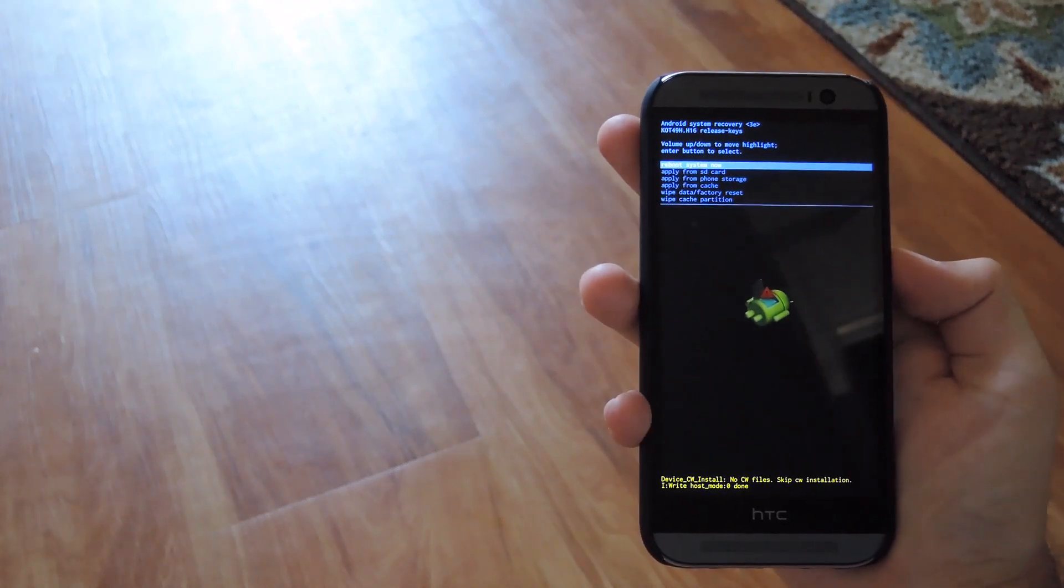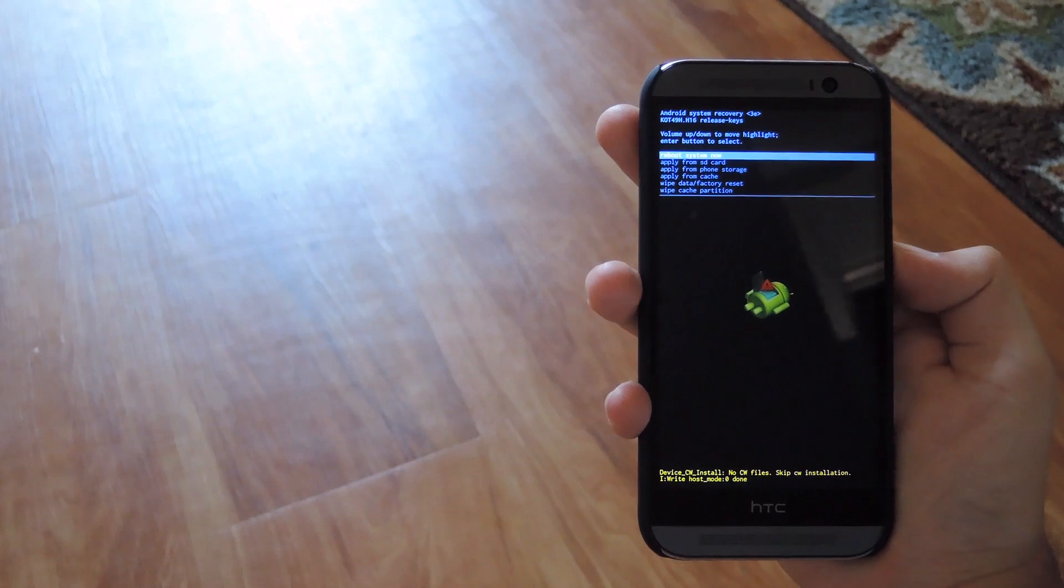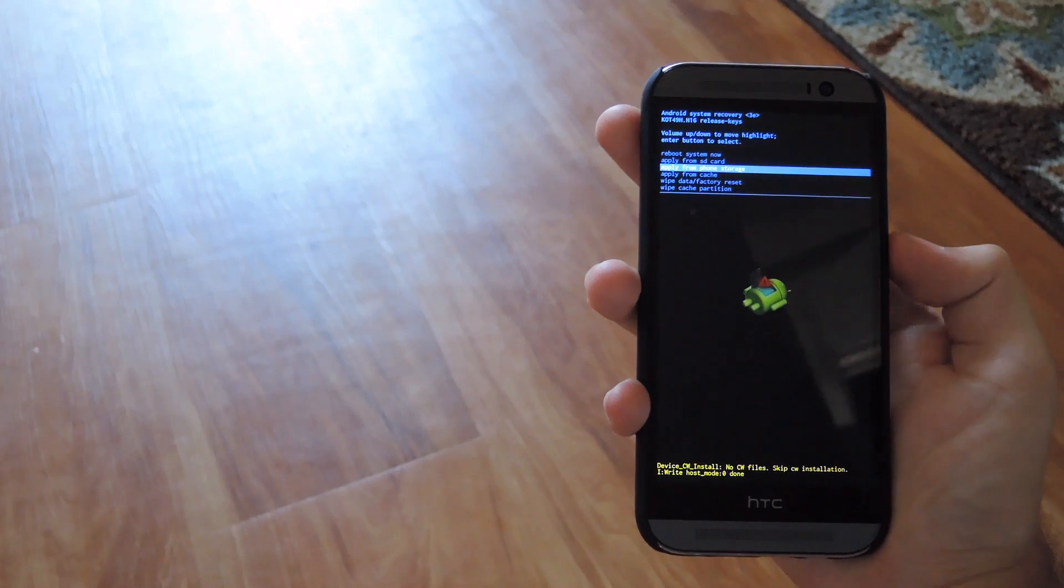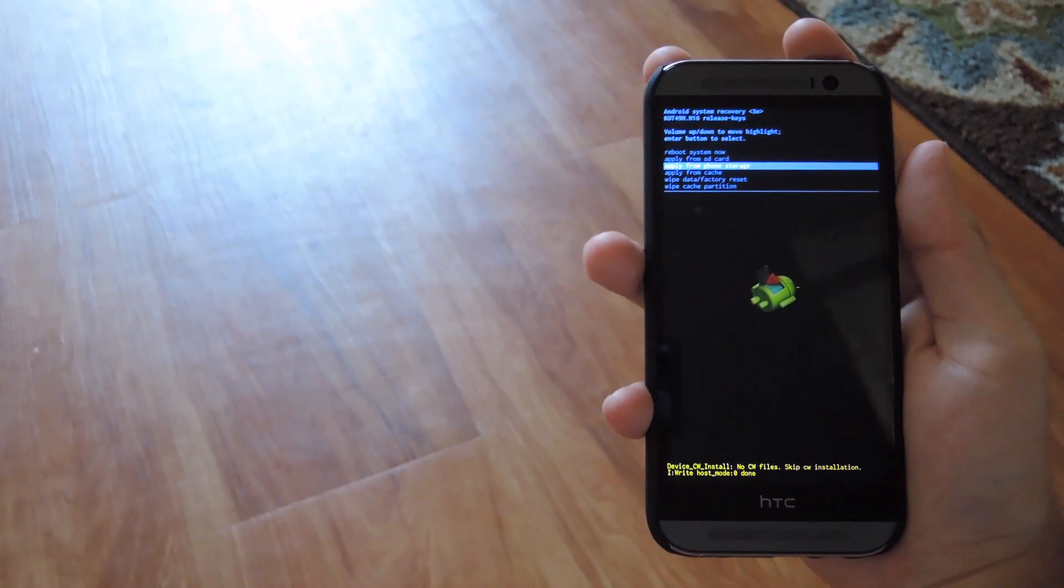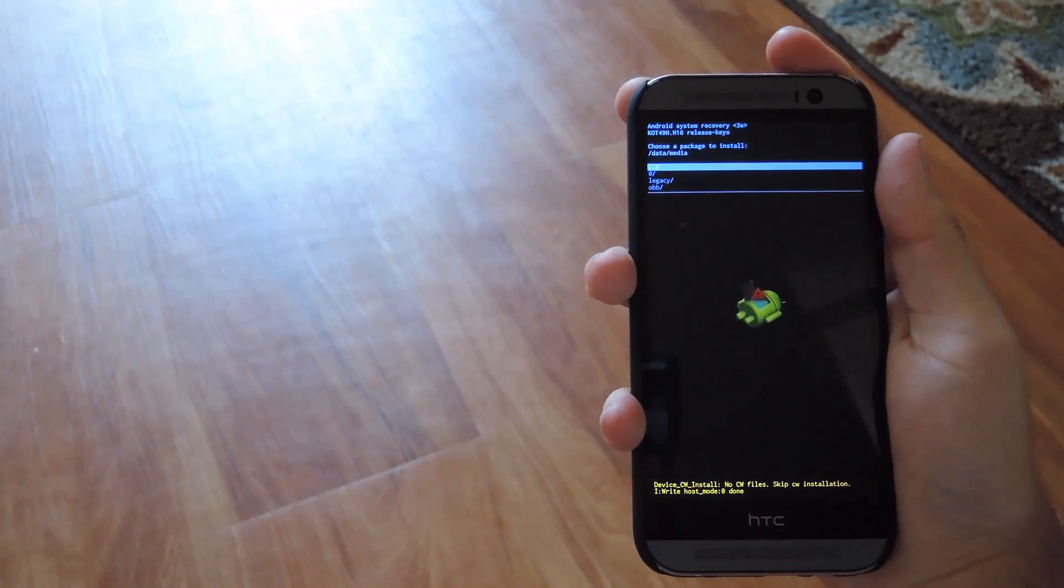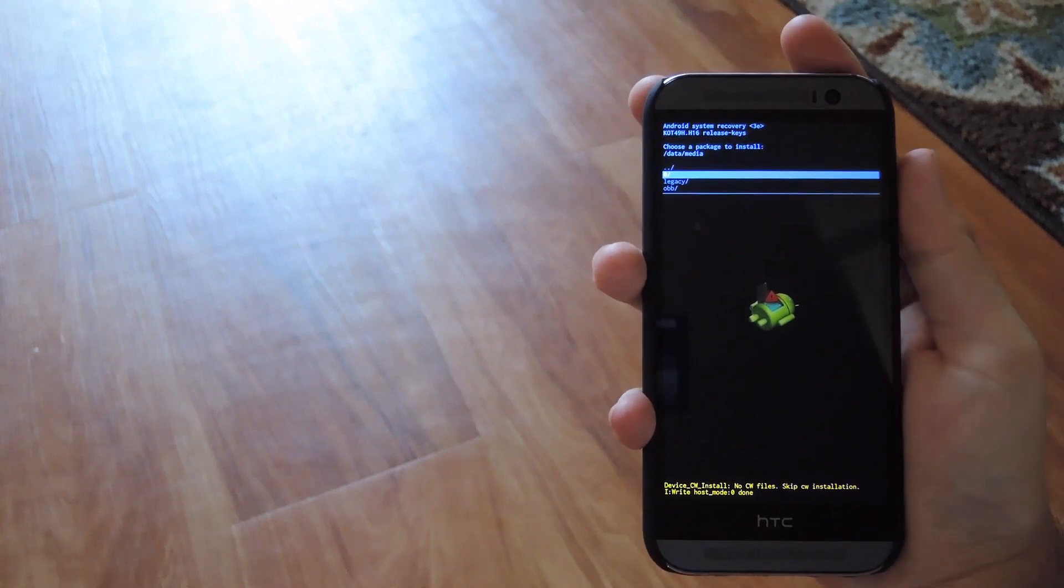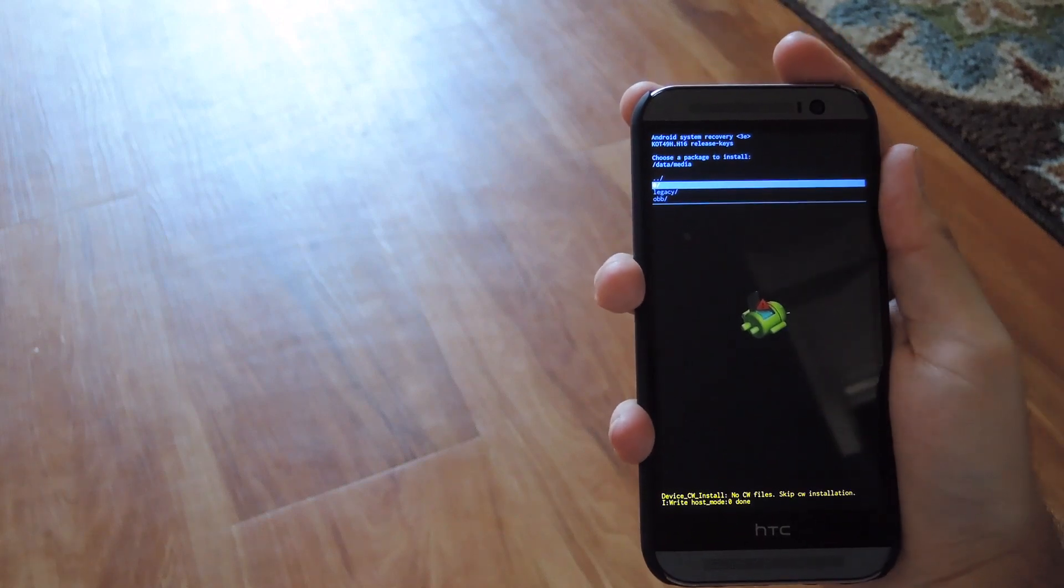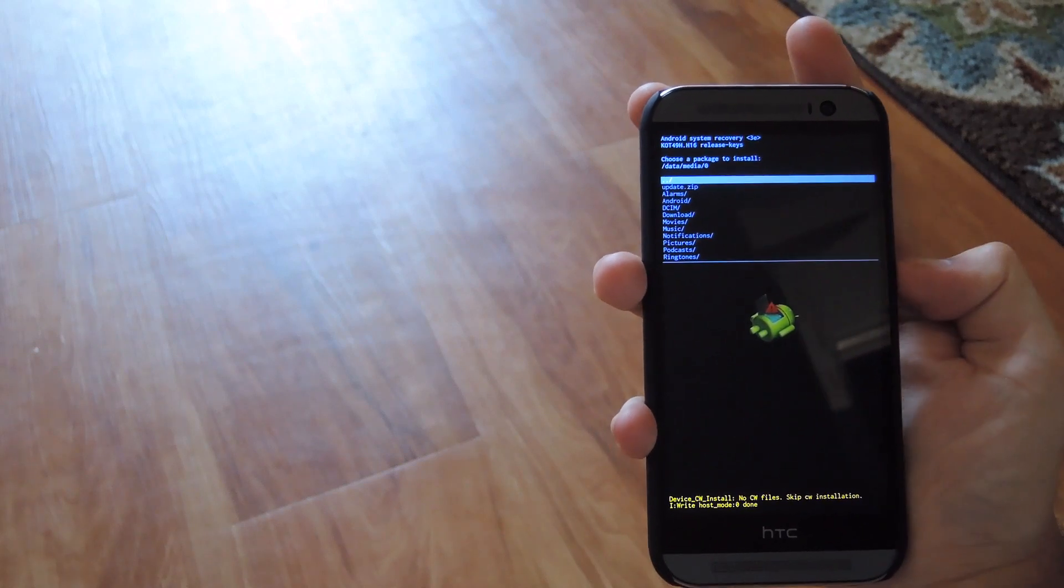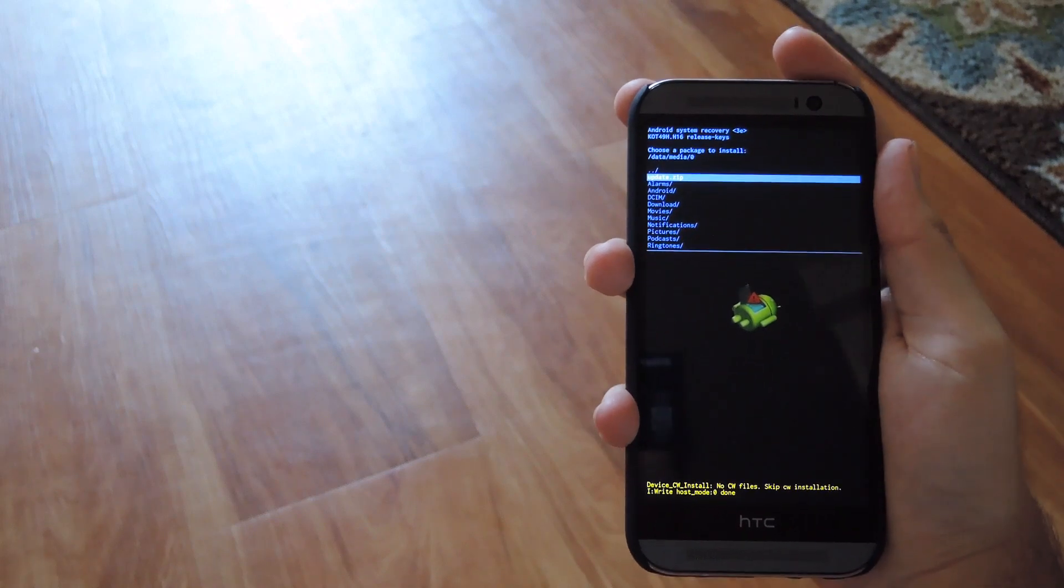And then you're going to want to scroll down to apply from internal storage because that's where you added the update.zip. After you hit that, scroll down one to the zero with the forward slash, and then go down one more time to the update.zip.